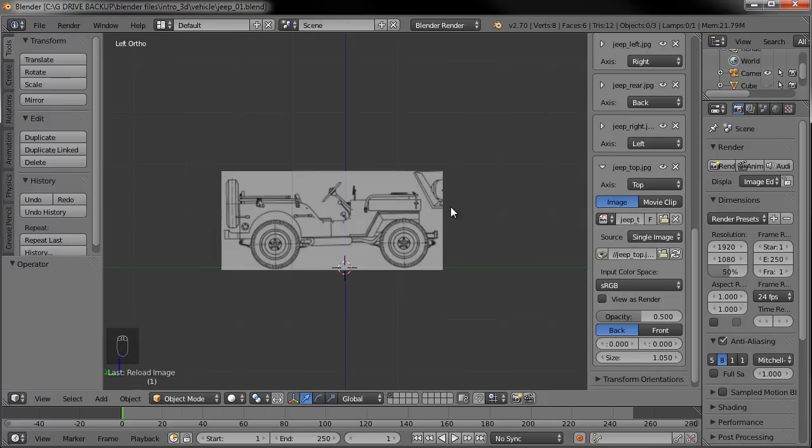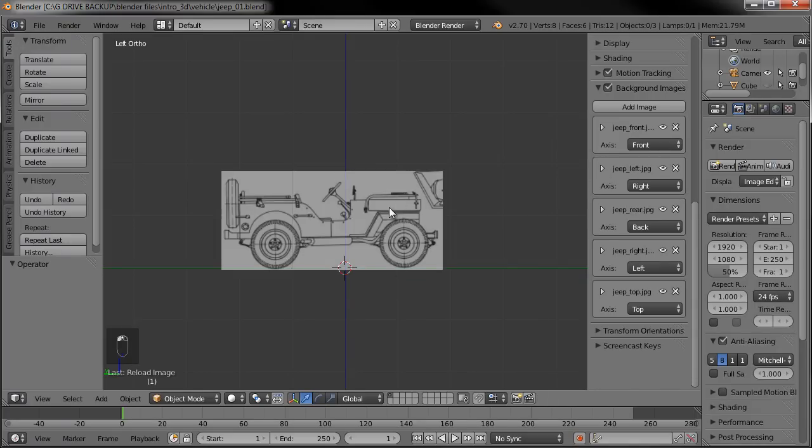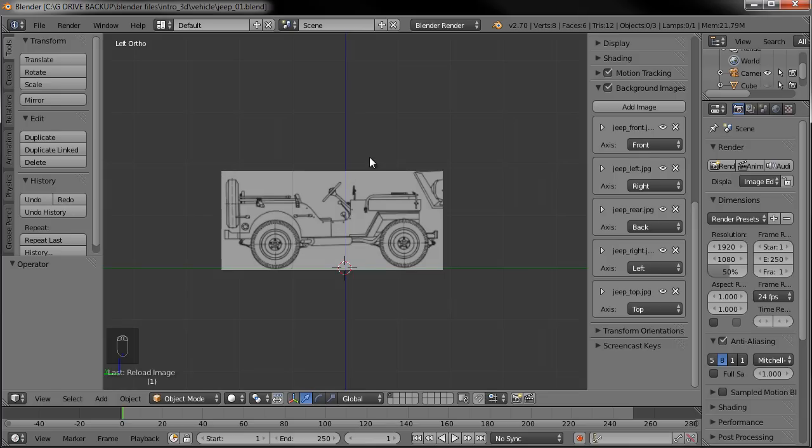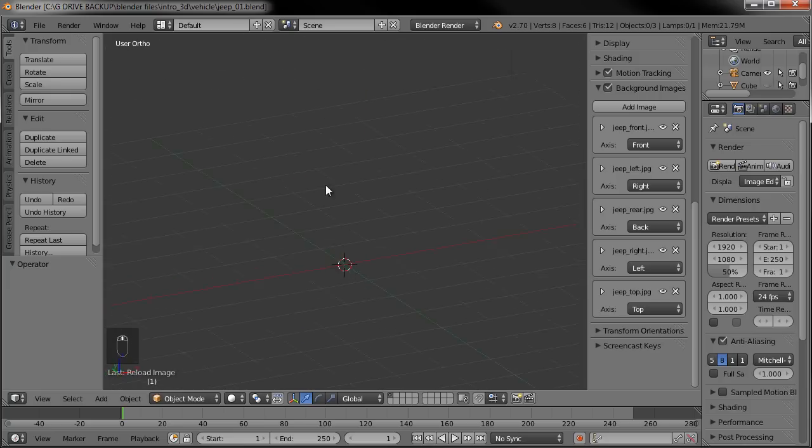So we can only see them, like I mentioned in the beginning, we can only see it in the orthographic view in one of the perspectives. The six sides of the cube, basically. Front, left, right, top, bottom, and back. We can't see it if we go into perspective view.